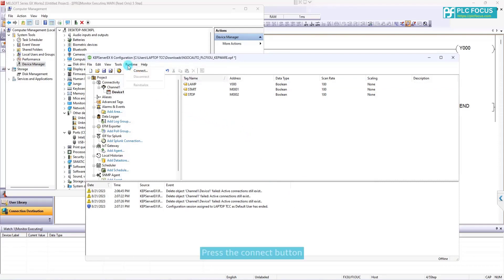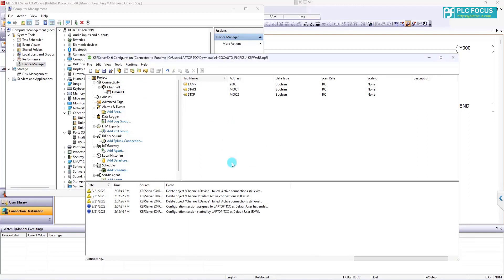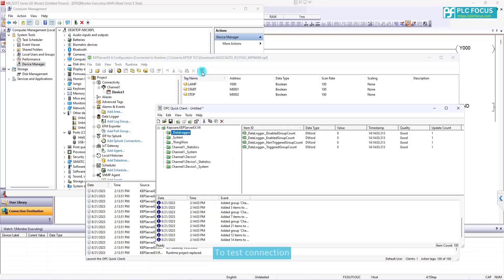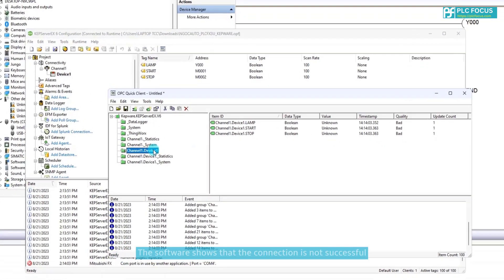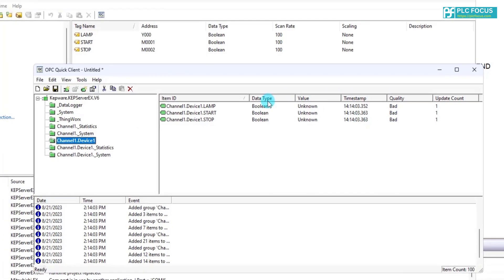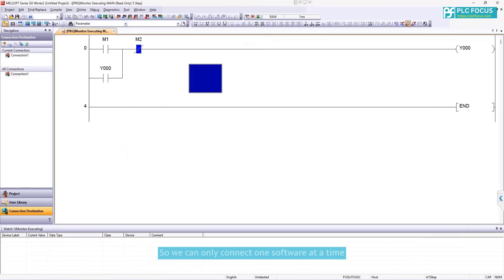Press the connect button. Run runtime to test connection. The software shows that the connection is not successful. Because it is serial communication, so we can only connect one software at a time. So you have to offline Jukeserk first.